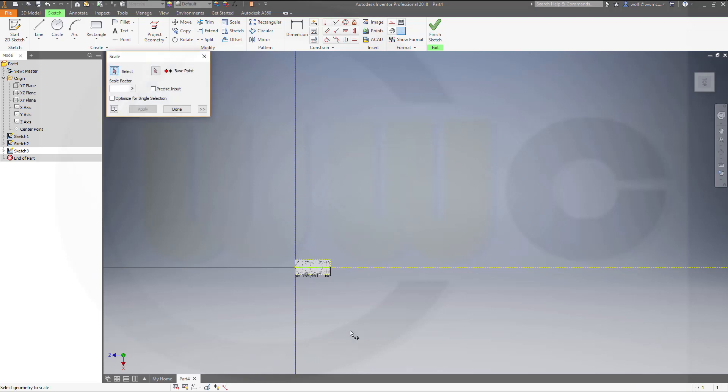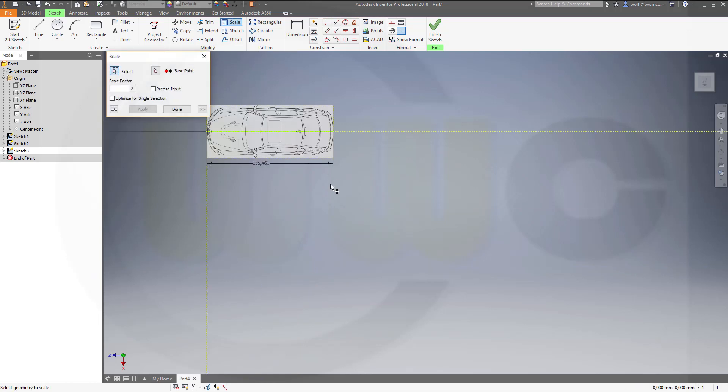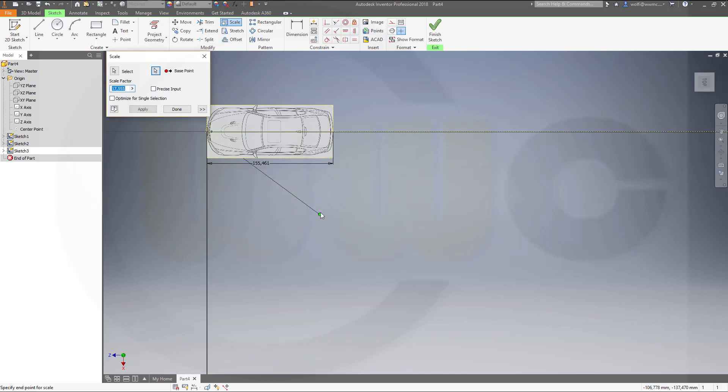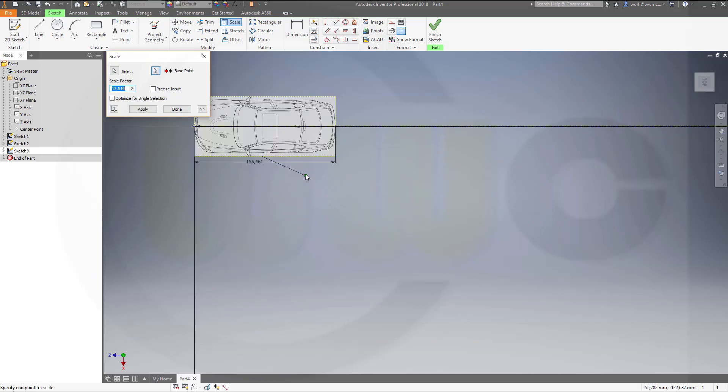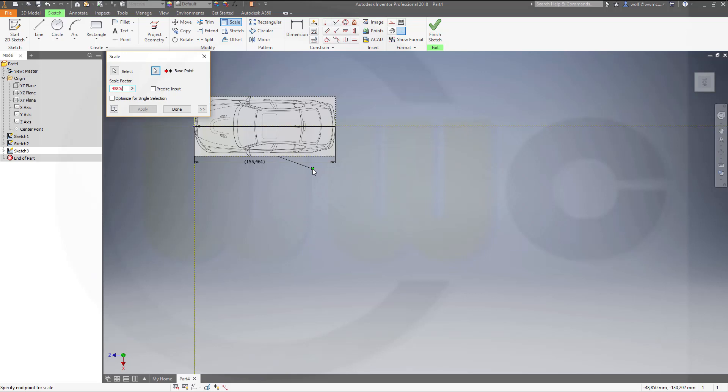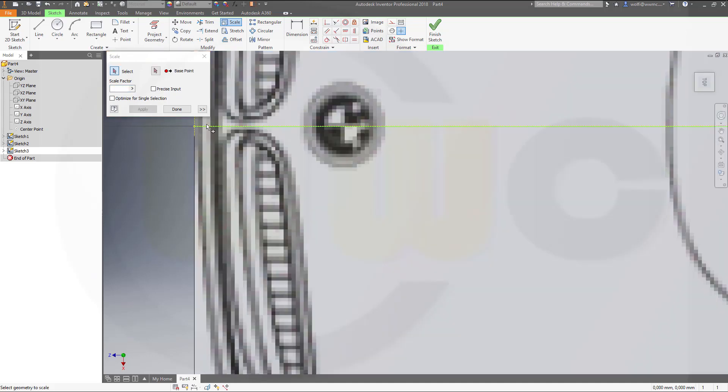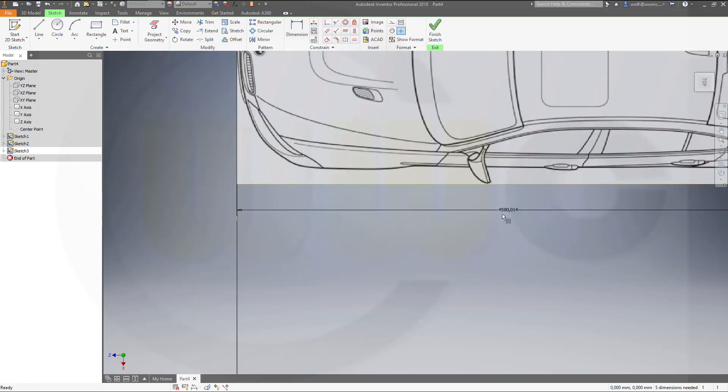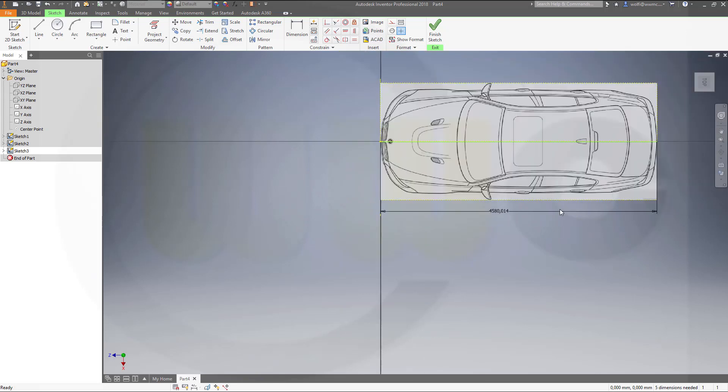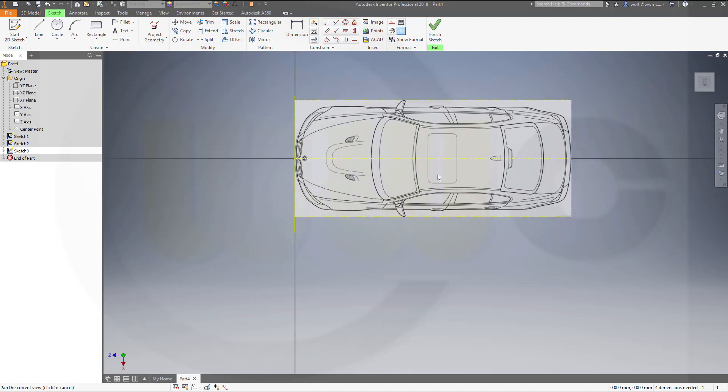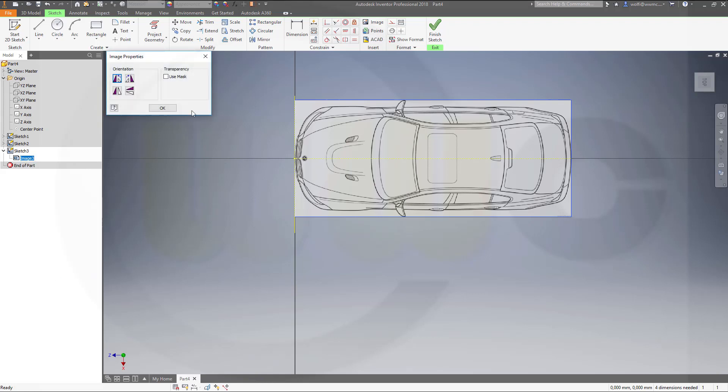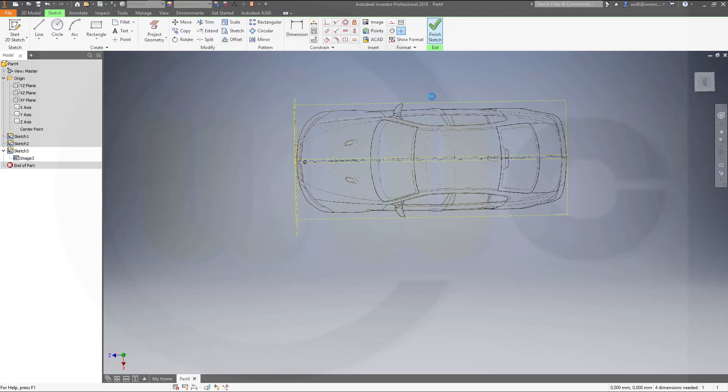Then scale it. I want to scale all of these. Base point should be that one. Yes and yes. And the scale factor should be, the length was 4580 divided by 155.461. And apply. Done. That's almost 4580. I think that's a nice result. Again, go to the image and make it, via the properties use mask transparent. Finish this sketch.